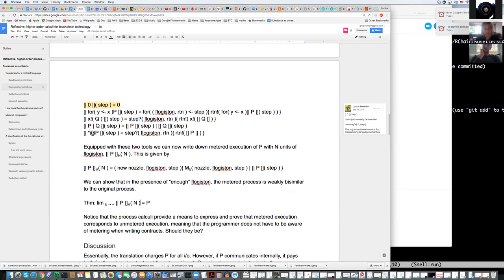They better be, right? Because if there was something that the gas schedule was doing that was somehow different, then the semantics of this contract wouldn't match the semantics of the other contract, and it would be hard to reason about contract semantics.